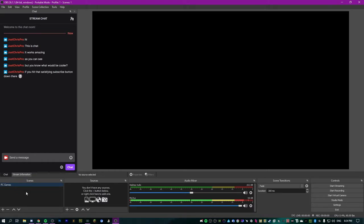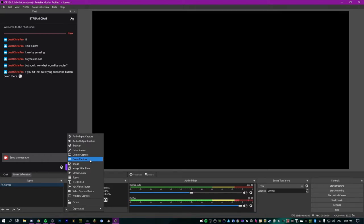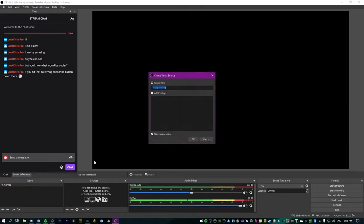Let's go over to scenes. We'll call this one PC games and add a source. Most people use display capture, but the problem with display capture is it doesn't hook into the game directly — it captures the whole screen. Game capture, on the other hand, only captures the game regardless of what's on screen. If you have Chrome on top of the game, it will still capture all of the game, none of Chrome, and it works and runs so much better.